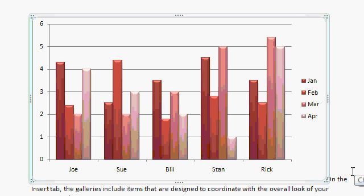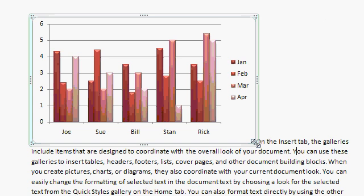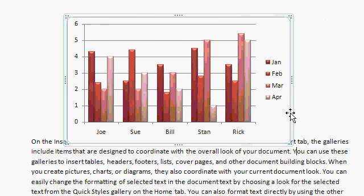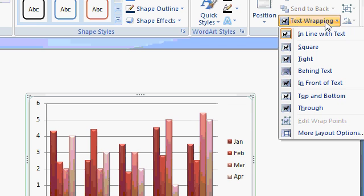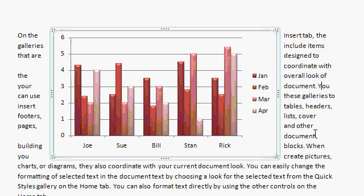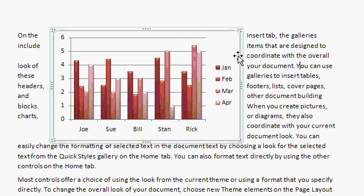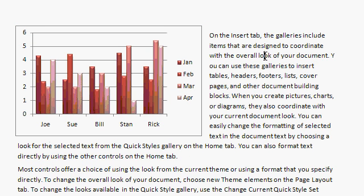And of course, charts behave like most other objects. You can grab the corners and resize them. You can grab the edges and move them around. We might have to turn text wrapping on. All right, text wrapping, square. And now we can take this chart and move it where we want to, like over here.